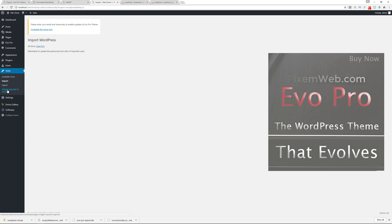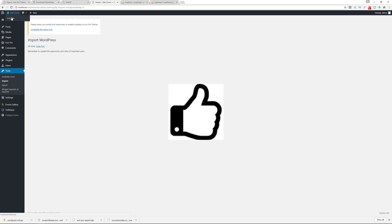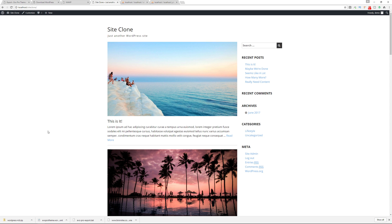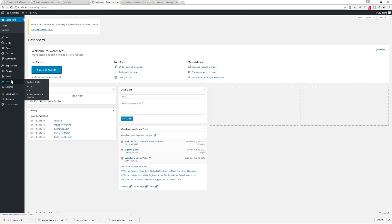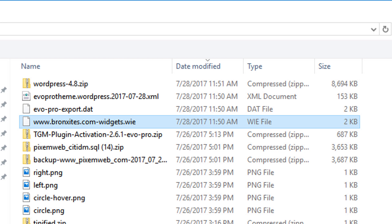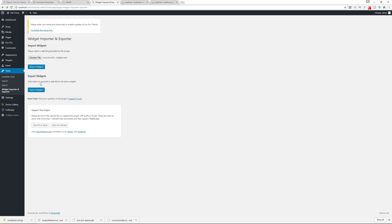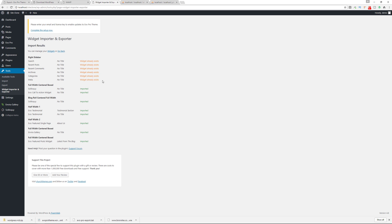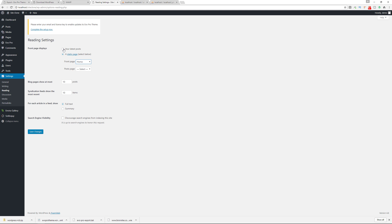Now go to Tools > Widget Importer and Exporter. If you look at the front of the website, you'll see it's not set up the way we want yet — it imported our images and content, but we have a couple more steps. Go to Import Widgets, choose the WIE file, open it, then import. It will tell us some widgets are already created, which is fine, and it will install the other widgets from your production website. Make sure you also go to Settings > Reading and choose the same front page layout you had on your production site.